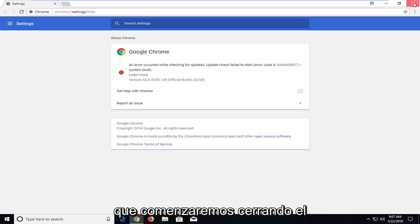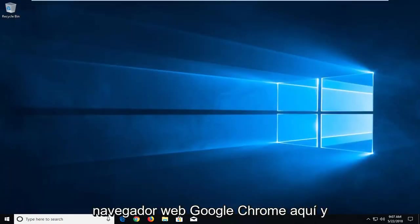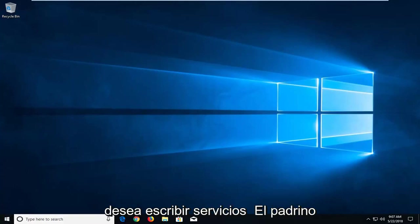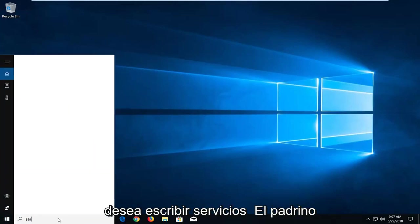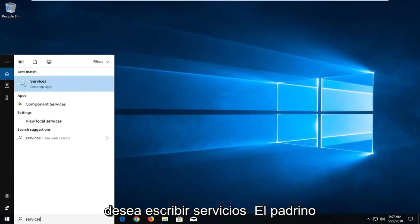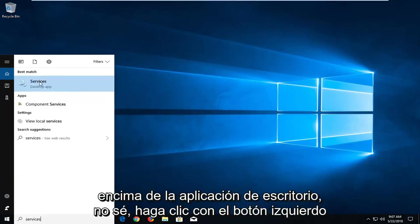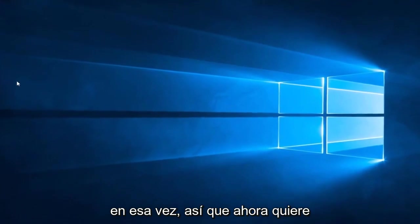So we're going to begin by closing out of the Google Chrome web browser here. And you want to go open up the start menu and you want to type in services. Best match should come back with services right above desktop app. You want to left click on that one time.